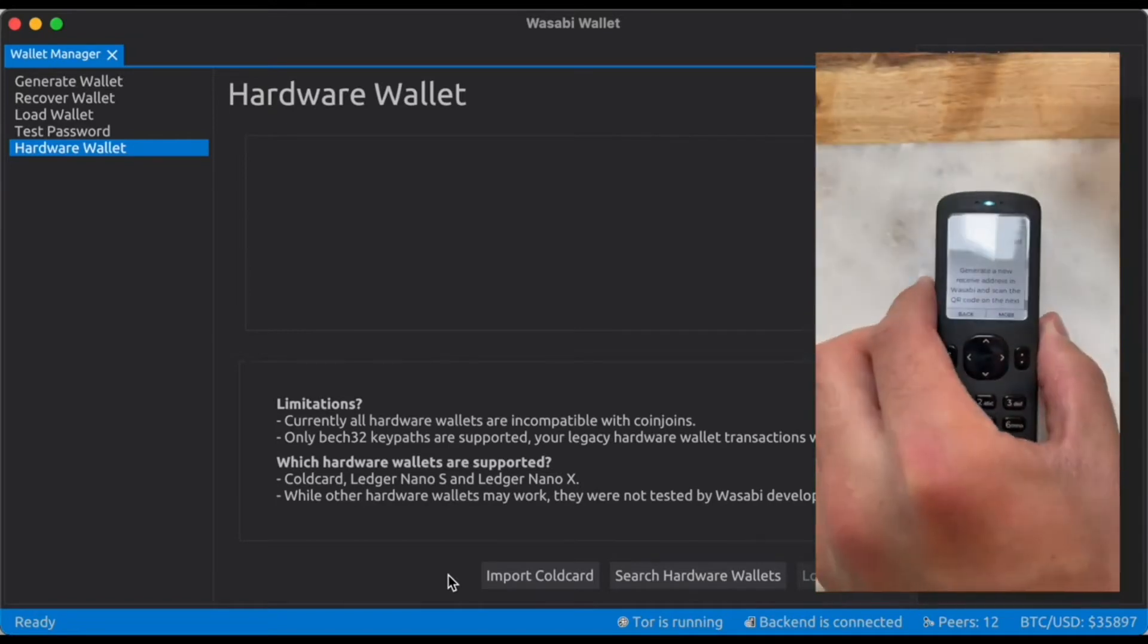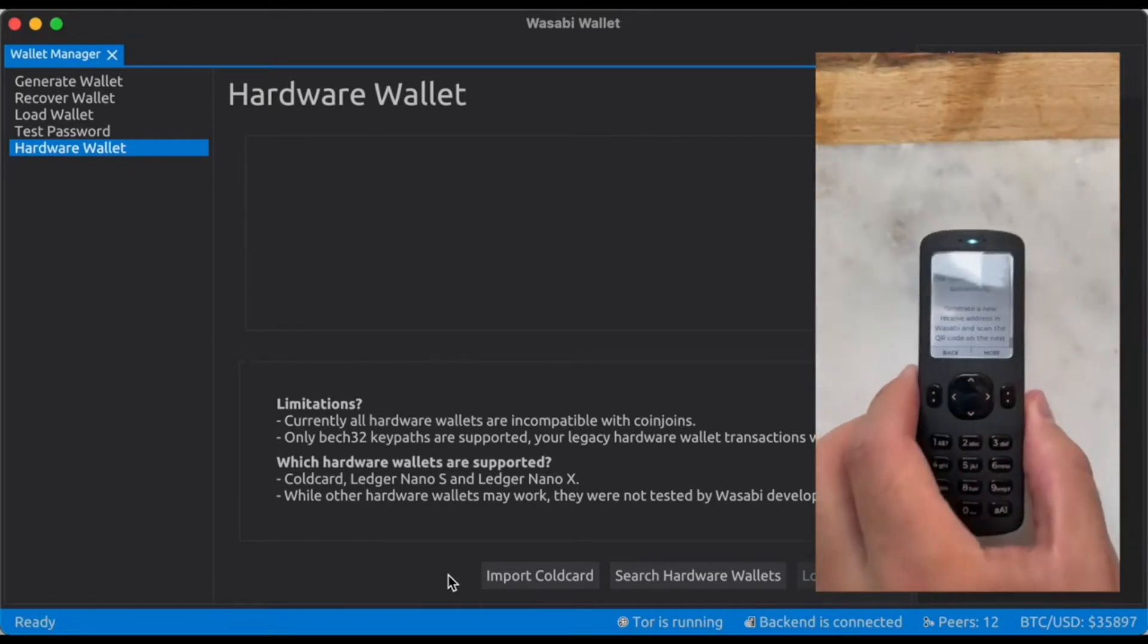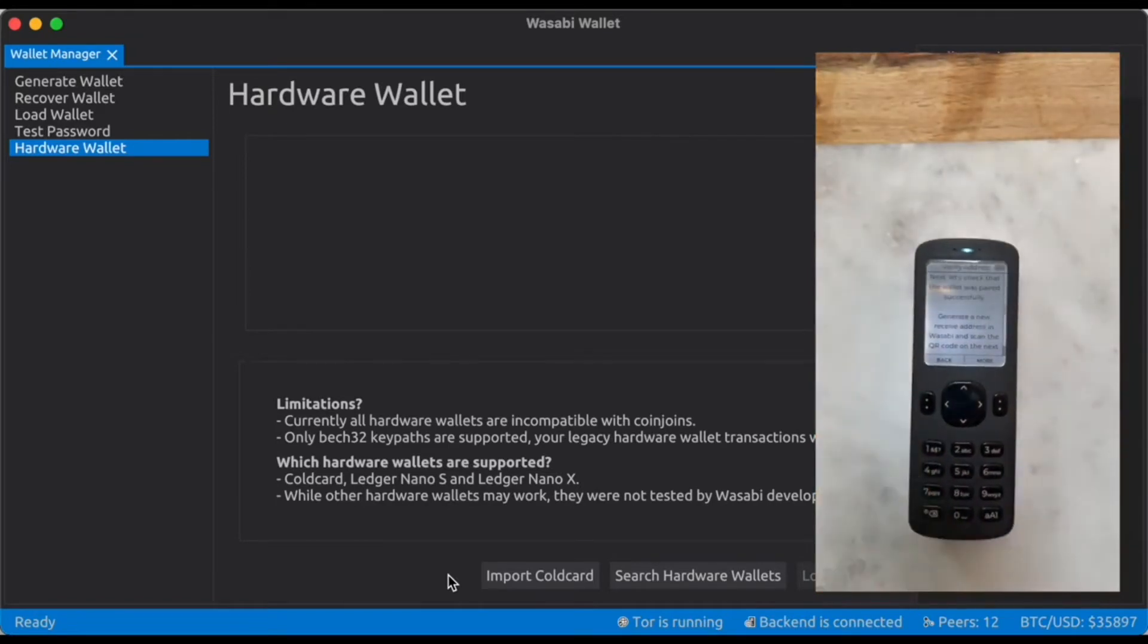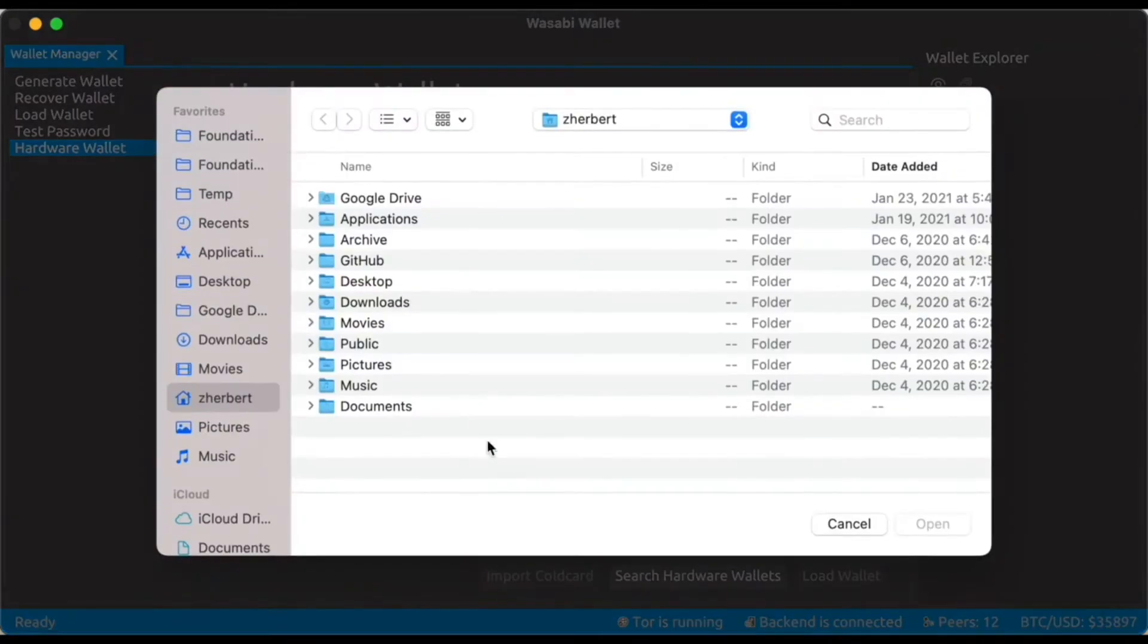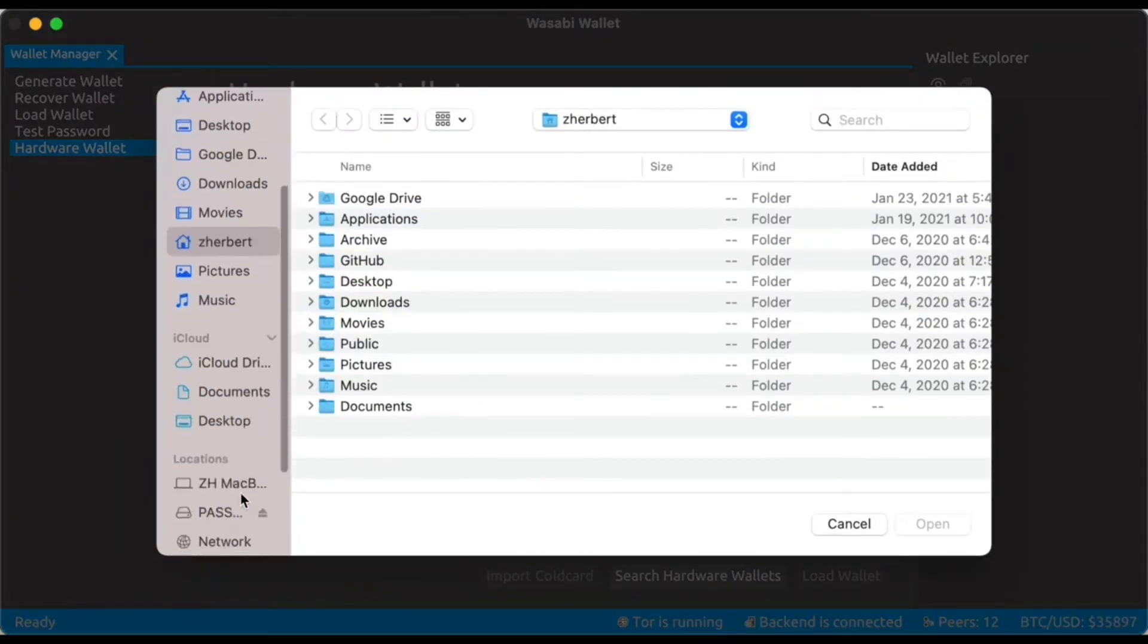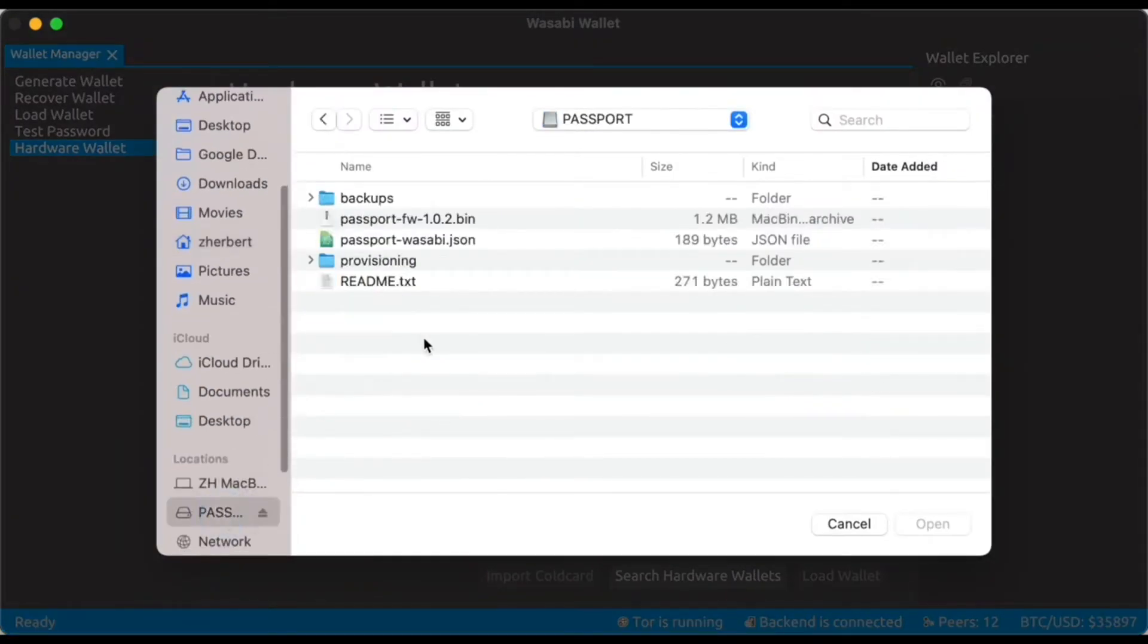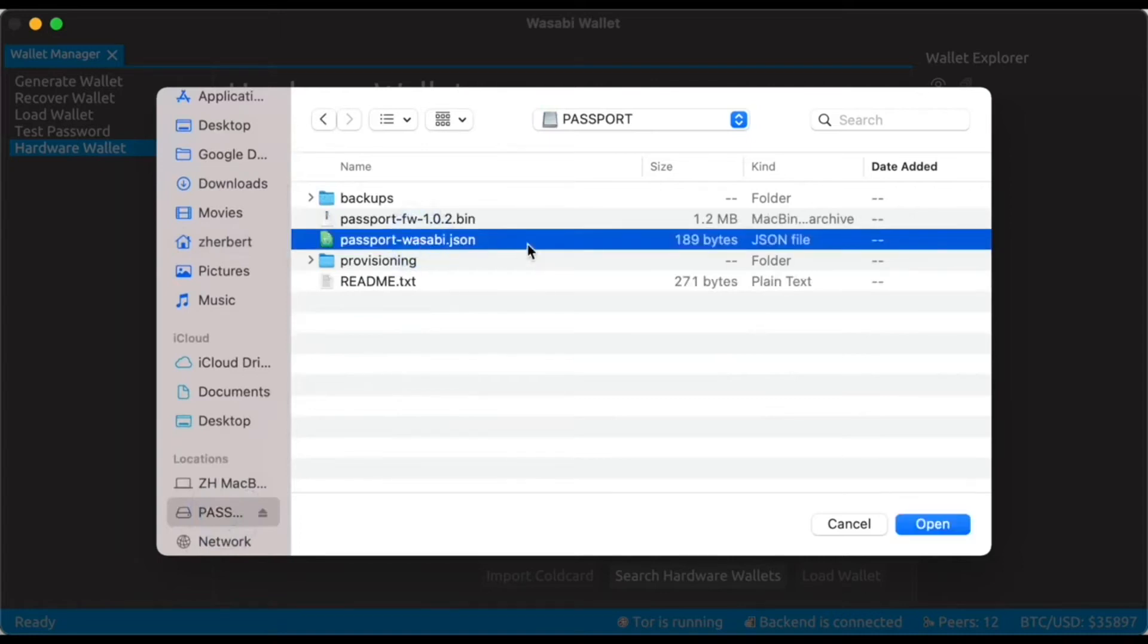So I'm going to put down Passport for a second. I'm going to pop this microSD card into my computer. I'm going to click on import cold card. I'm going to open up the microSD card. You can see this file called passportwasabi.json.